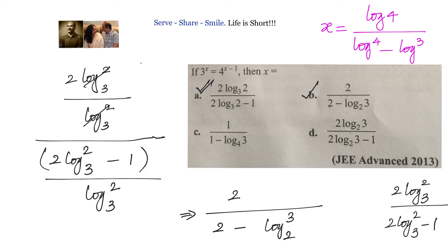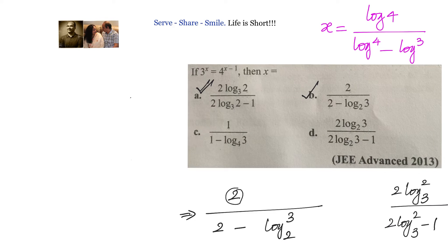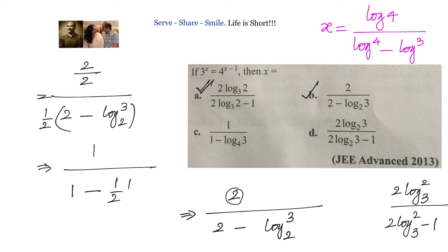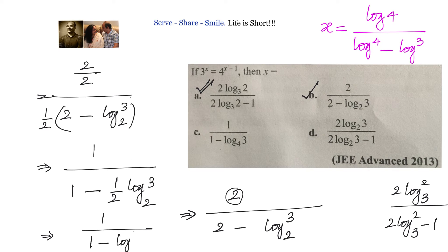Now let us check option C, which has the form 1 divided by 1 minus something. The 2 in the numerator disappears, so we divide both numerator and denominator by 2. We get 1 divided by 1 minus one-half log 3 base 2. Since one-half log 3 base 2 equals log 3 base 4, this becomes 1 divided by 1 minus log 3 base 4. So option C is correct.